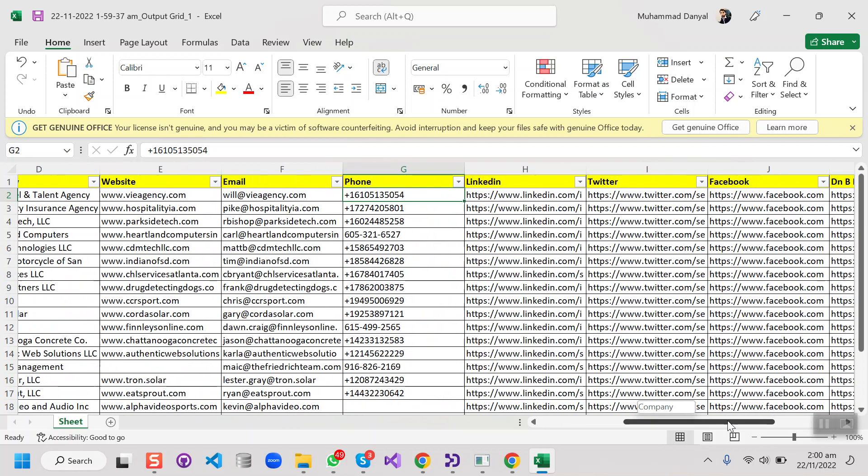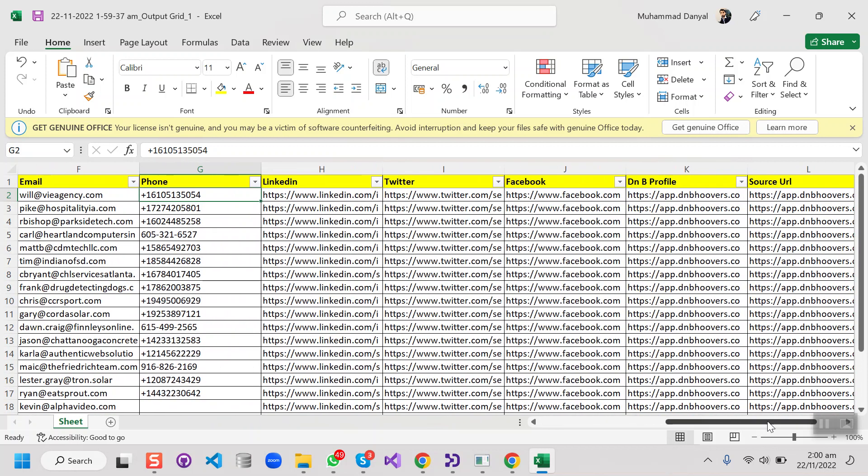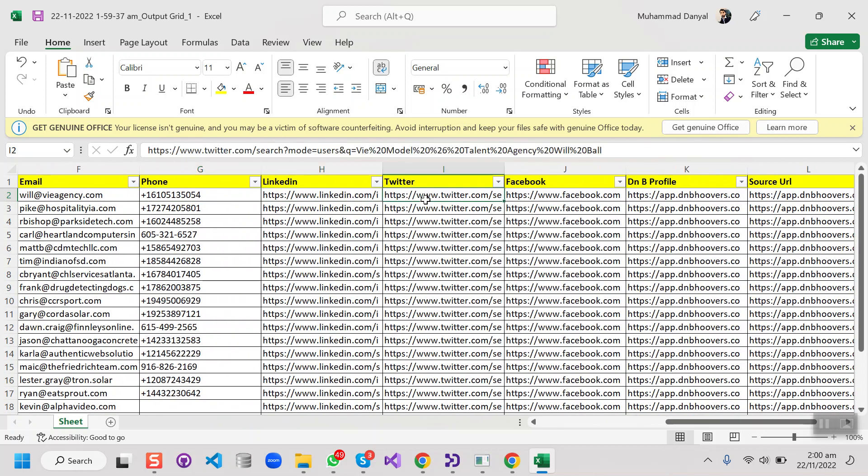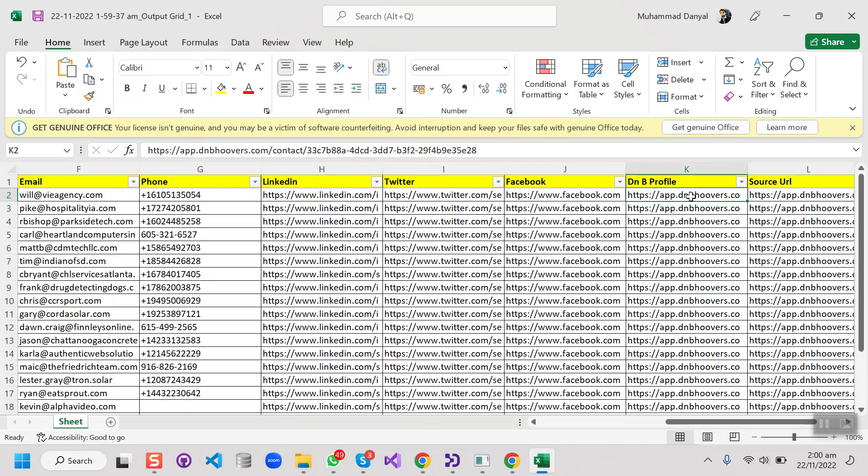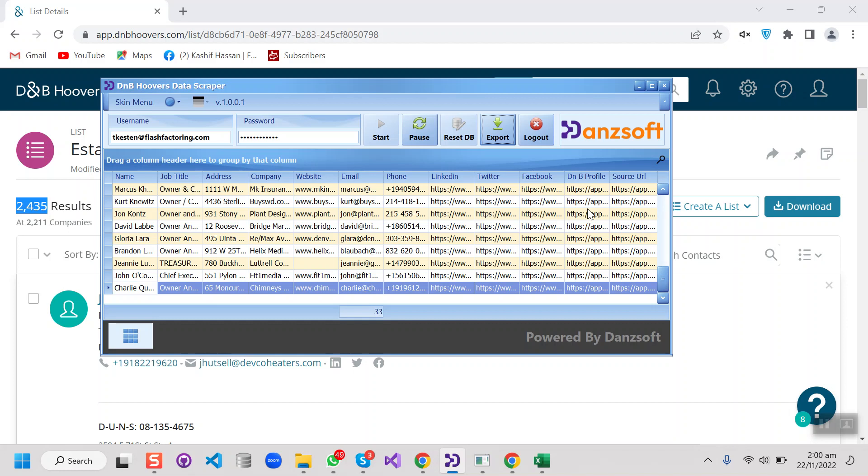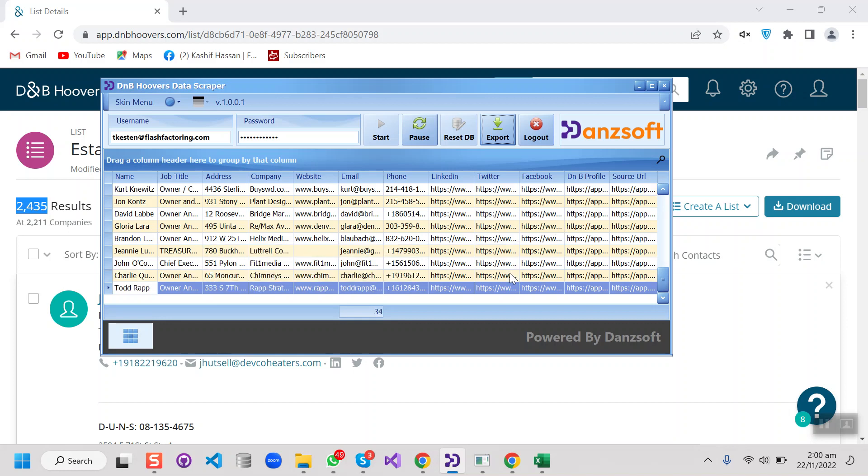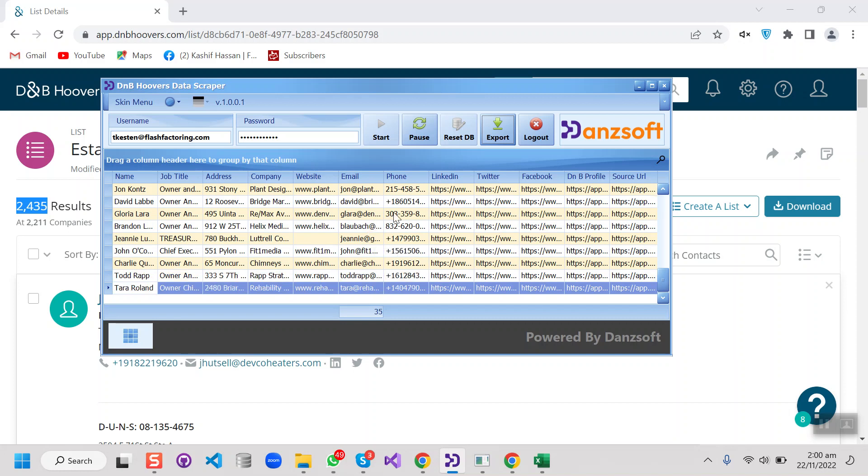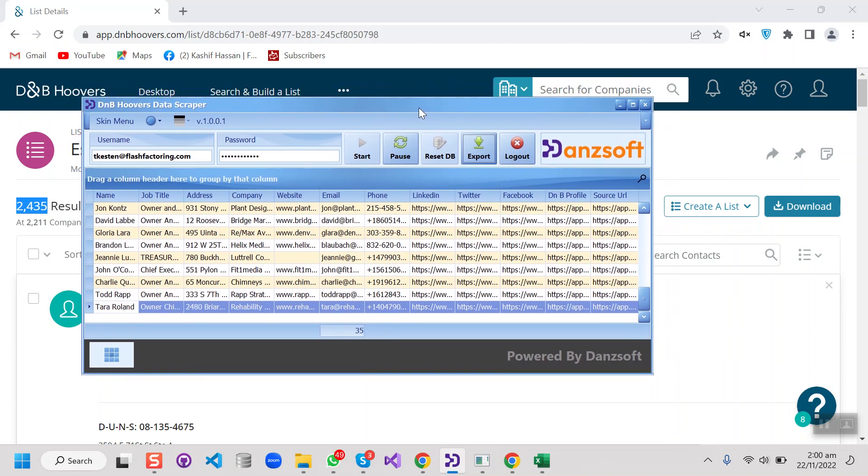Then we do have the person's LinkedIn profile, Twitter profile, Facebook profile page, DNB profile page, and then we do have the list as a source URL in it. So I think that's all for this demo.